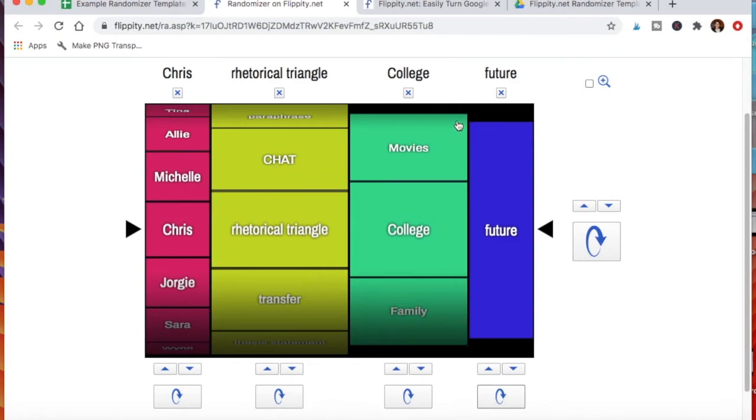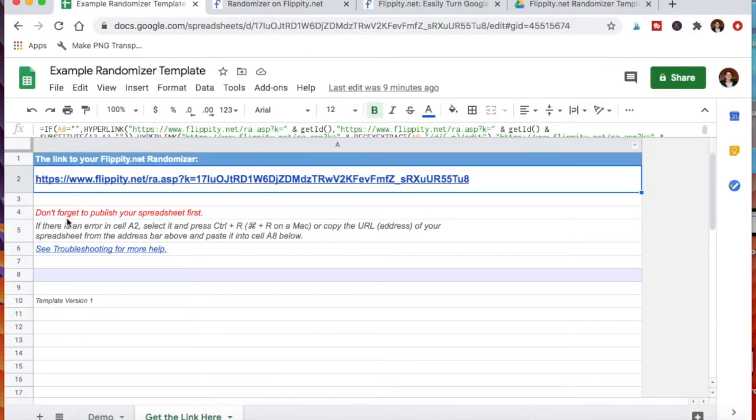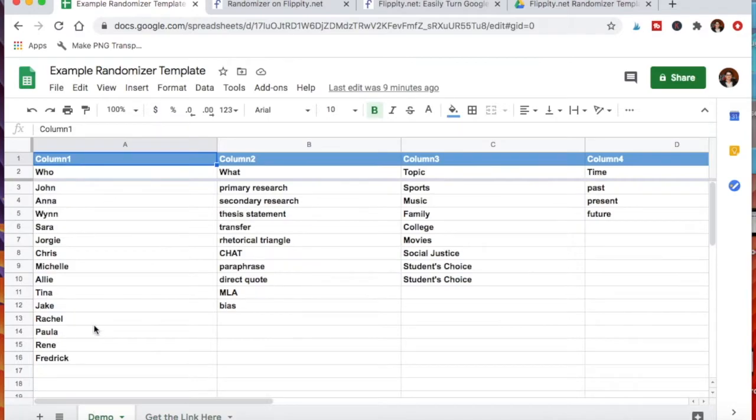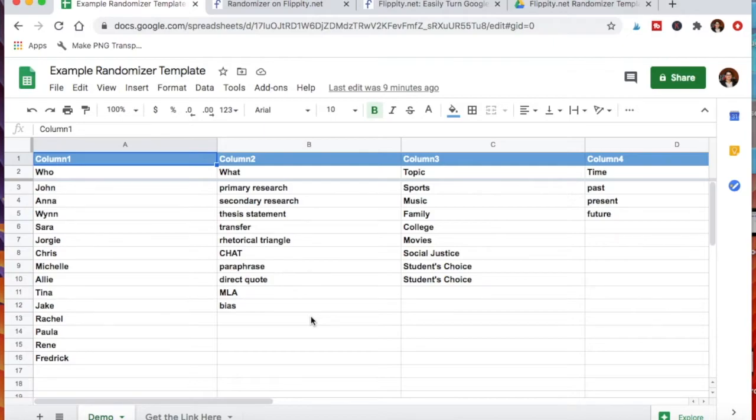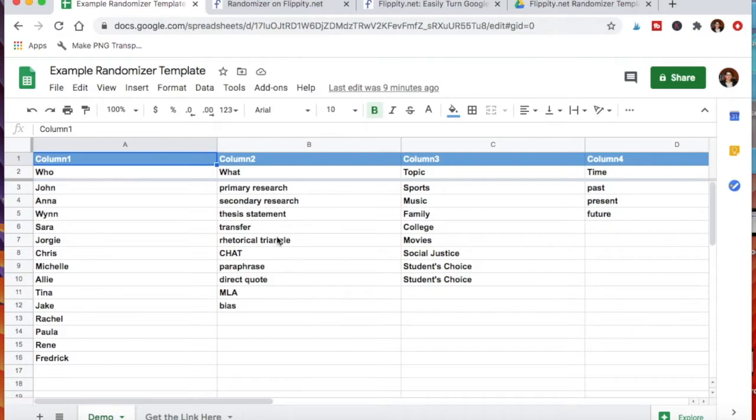But now, going back to this, you can just keep making copies of this and do different ideas. The creative writing one was already shown where you just kind of do who, what, when, where, how and then you have to write a story. But you can do other prompts as well. So you might have: we're going to actually randomize who debates somebody else talking about a concept from class.